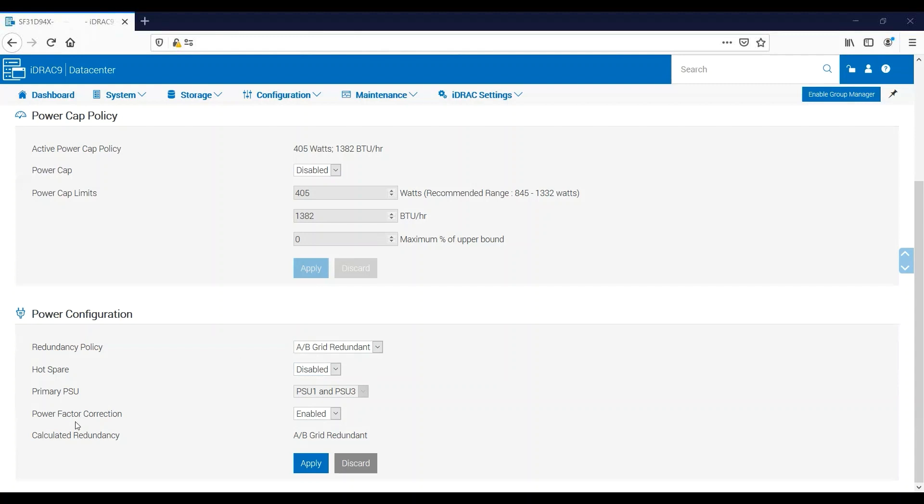And then finally we have Power Factor Correction. It's enabled from the factory, and its job is to increase the efficiency at which the power supplies apply power to the server and reduce what's called wasted power. For larger data centers, large amounts of wasted power can incur penalties and other fees from their power providers, and so having this enabled will help avoid that for them.